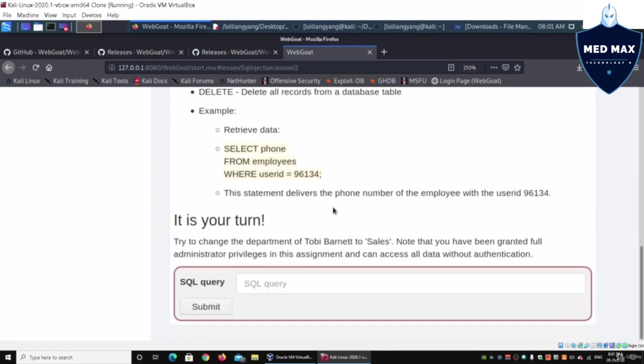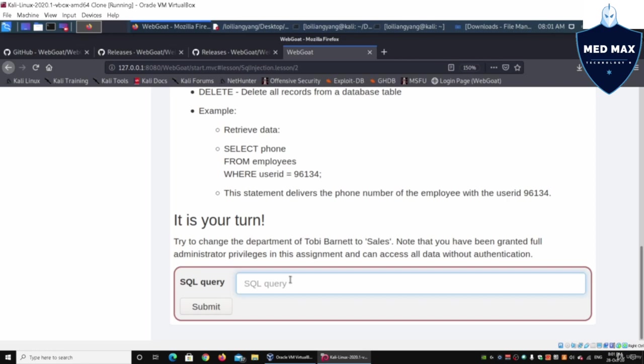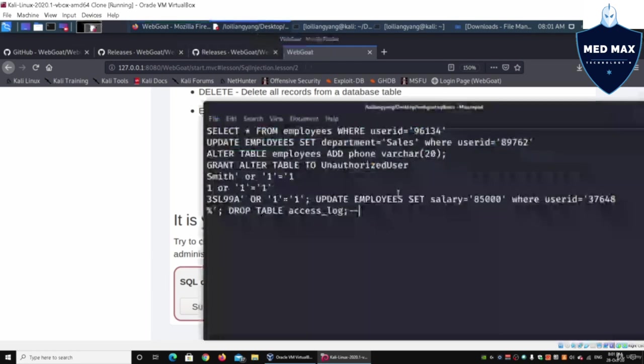Now what we will do is change information of a particular row using data manipulation language. We can use UPDATE. UPDATE will be the instruction that we will send.